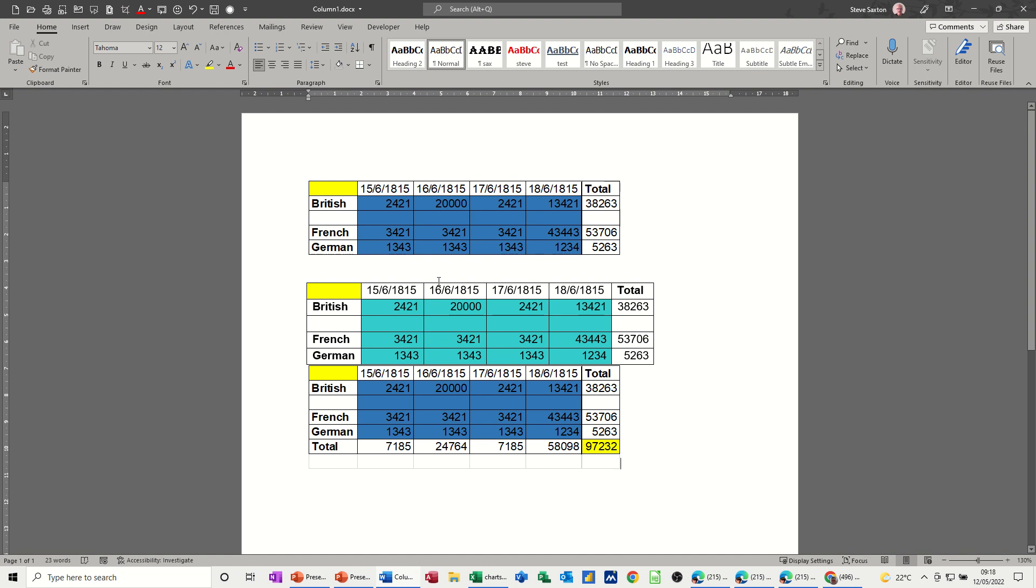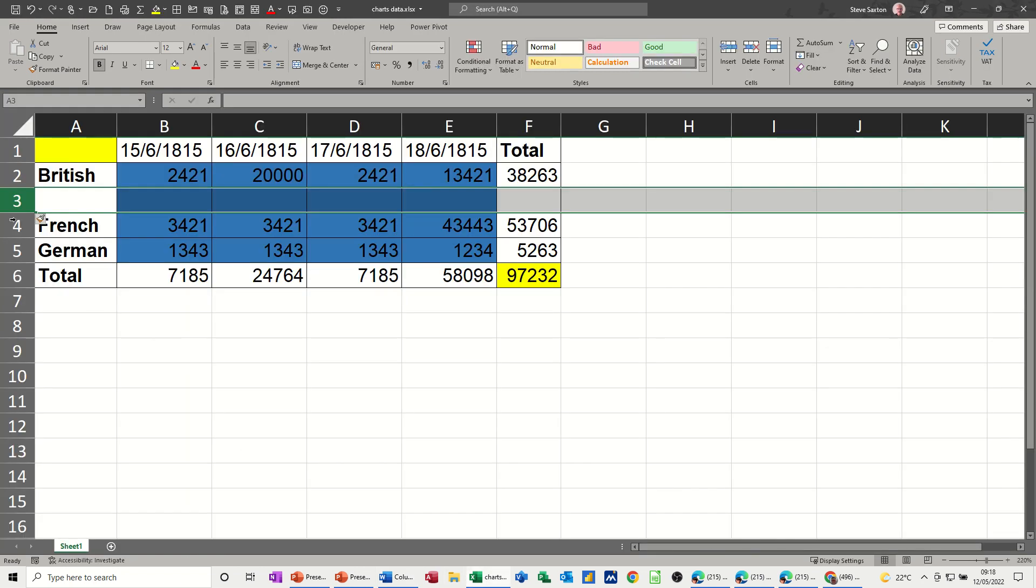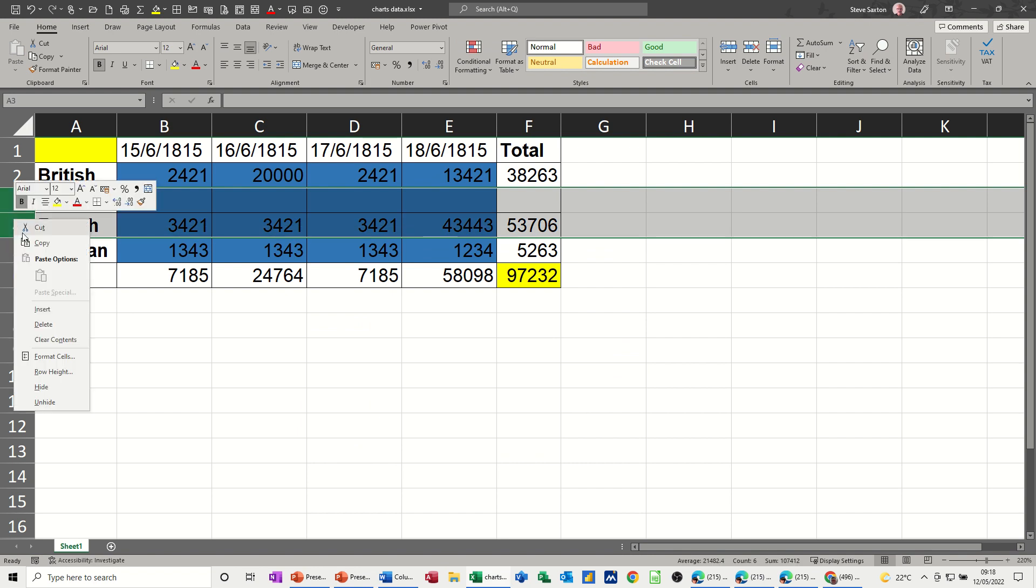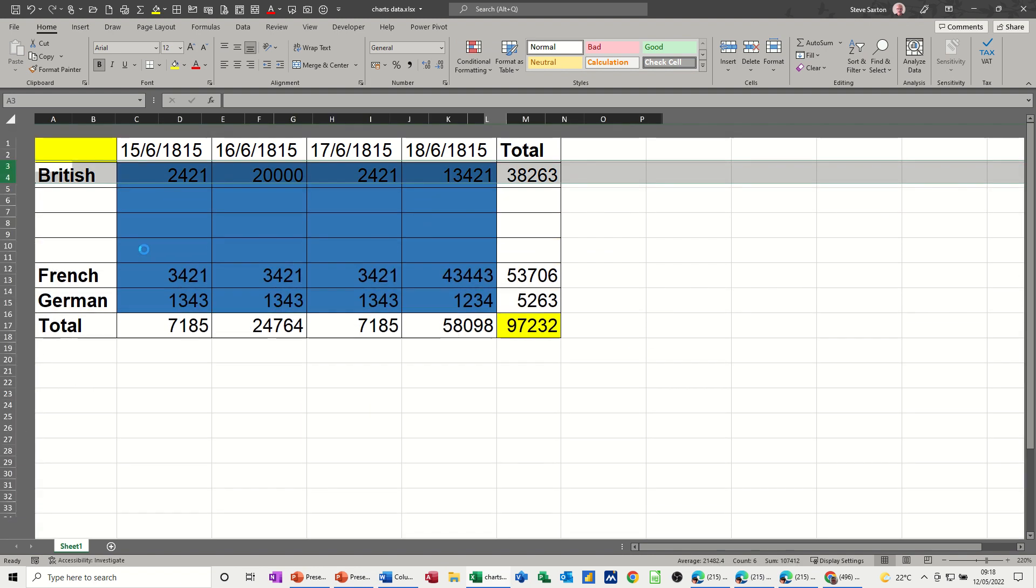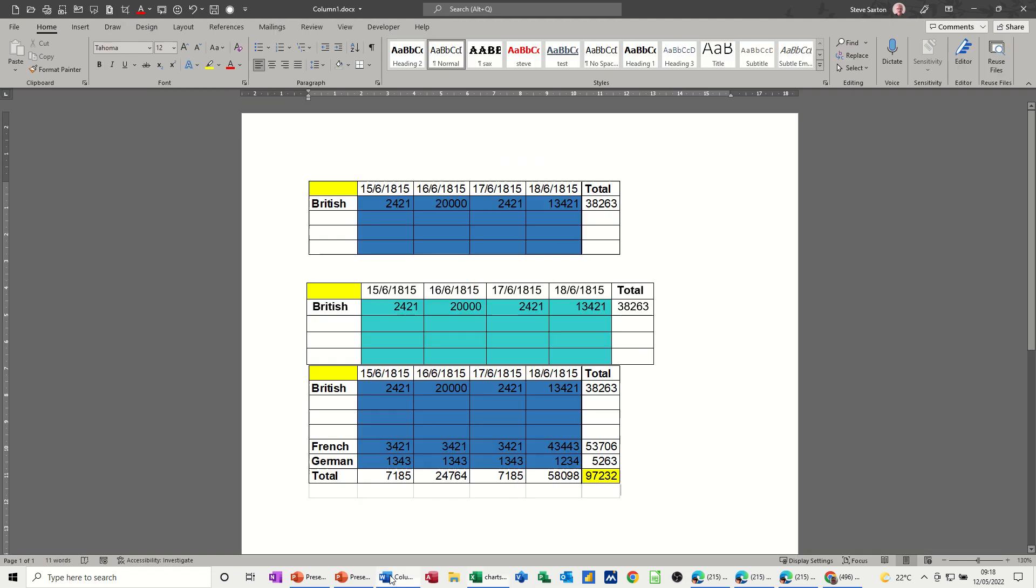So by just copying an extra blank line, no matter how many lines I insert in this data now. So if I just do that again, insert, so that's quite a lot now. Back into Word, that's dropped that...